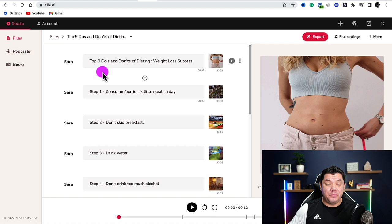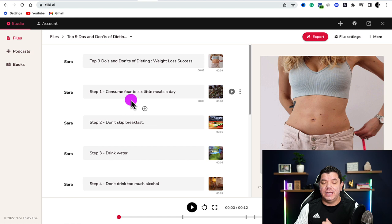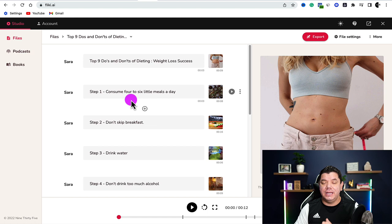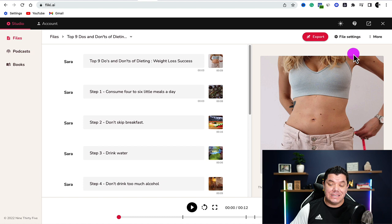I've just gone through and completed all nine different points of this video. Now we need to convert this into a YouTube Short or TikTok style video. Come up to the top and click onto file settings.